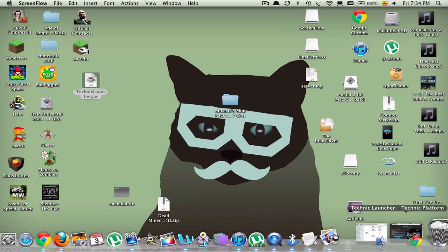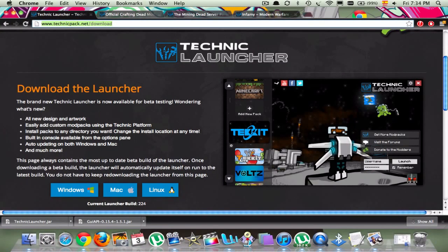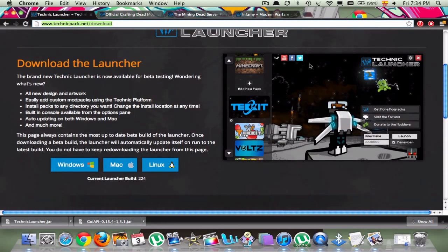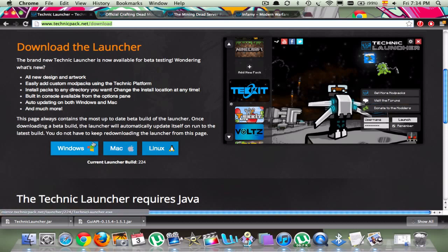What you're going to do is click the link in the description, which will take you to the Technic Launcher. This is a launcher for Minecraft mods. You're going to download either the Windows one, the Mac one, or the Linux one, depending on which thing you have.